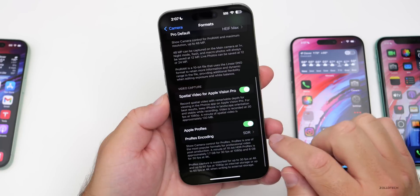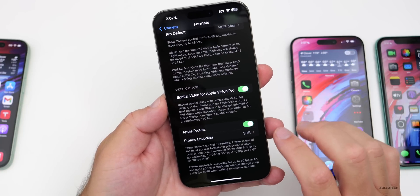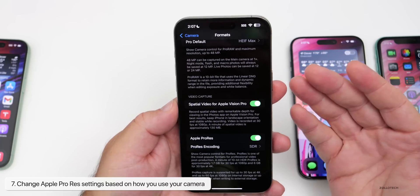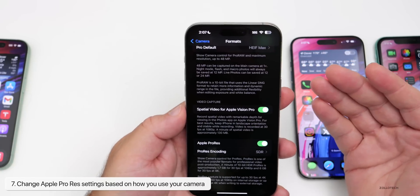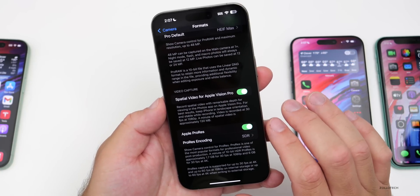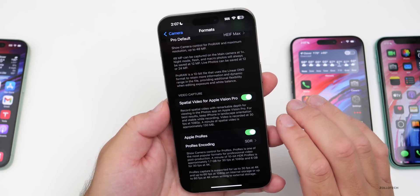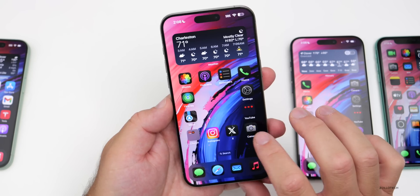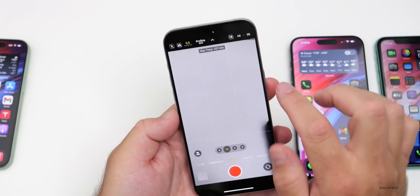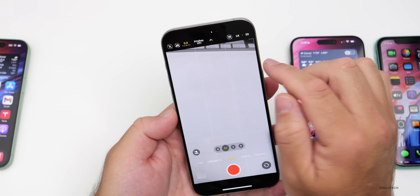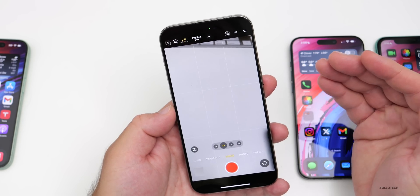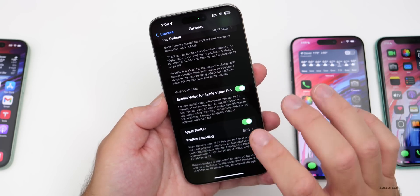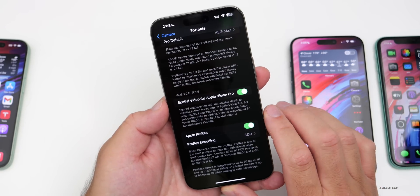Within Camera Settings under Formats, I'd recommend scrolling down to enable or disable Apple ProRes depending on your plans. ProRes is a great format if you plan to edit footage or want the highest quality, but it takes up a tremendous amount of storage. If you never plan to use it, turn it off under Camera Settings, then Video, to save file space.